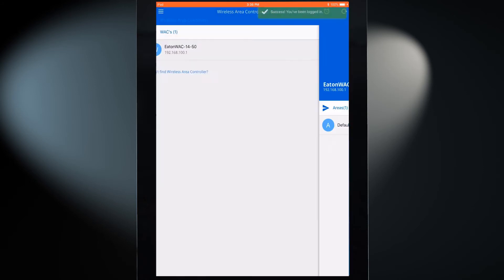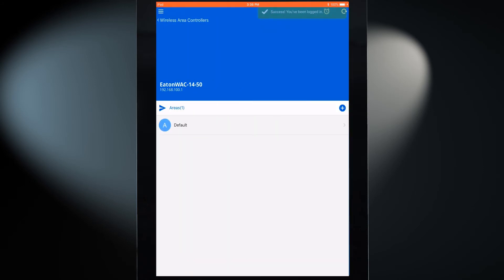If login is successful, the application will display the areas that are defined in the wireless area controller.